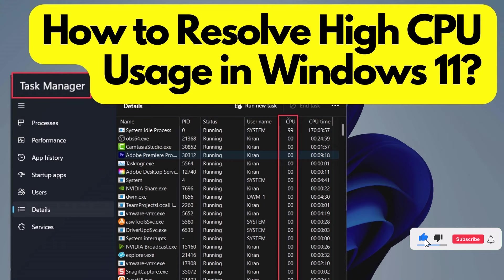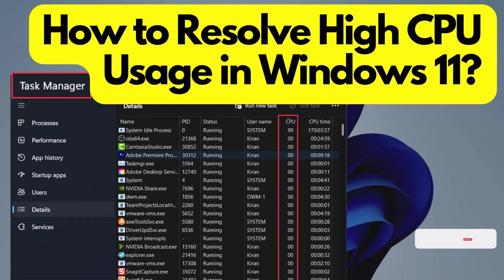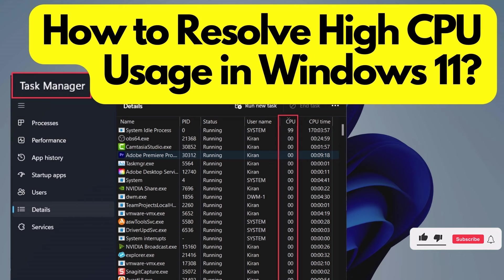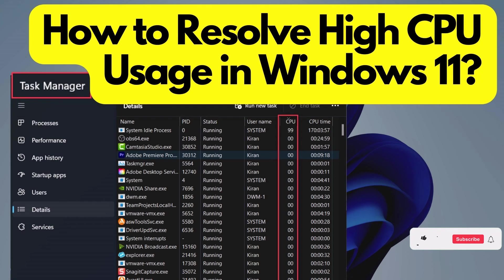That's it. By following these steps, you can easily find and address high CPU usage on your computer. Remember to keep an eye on the CPU usage regularly to ensure your system runs smoothly. I hope you find this video helpful. Don't forget to like and subscribe to my channel for more useful tips and tutorials. Thanks for watching, and I'll see you in the next video.